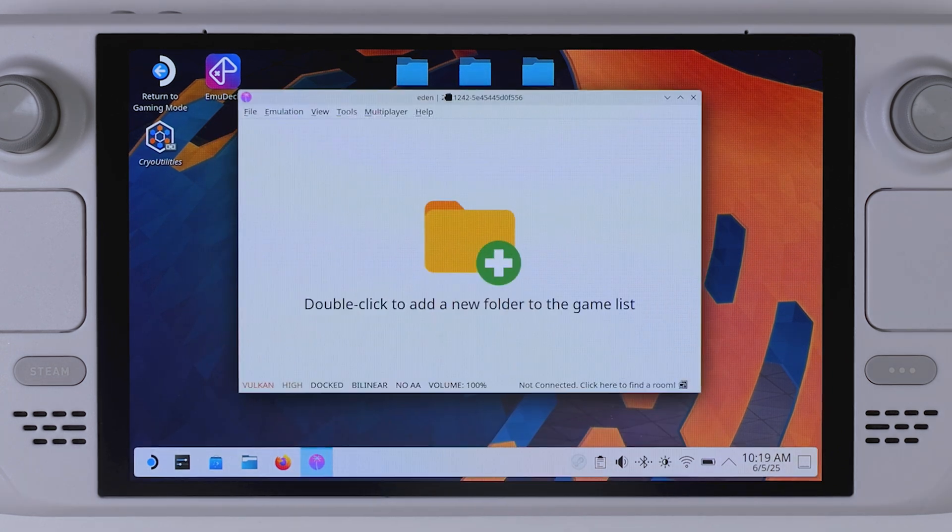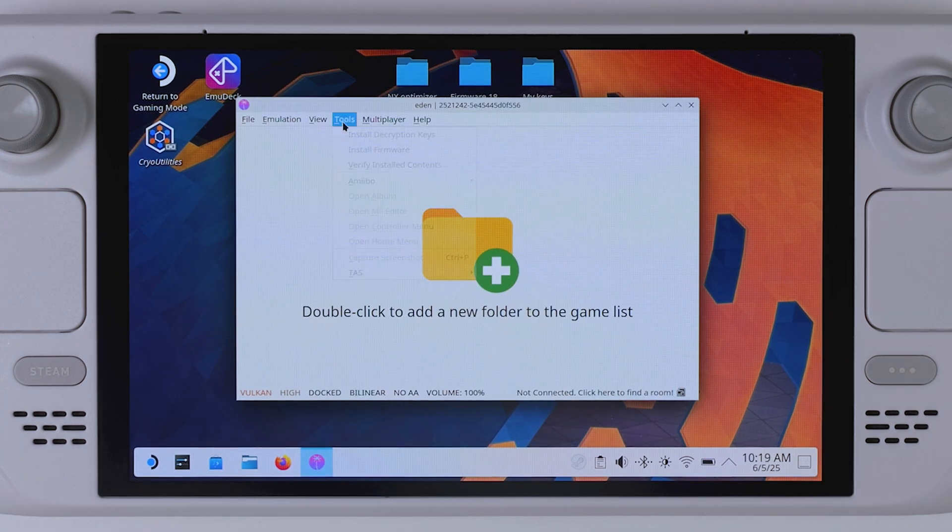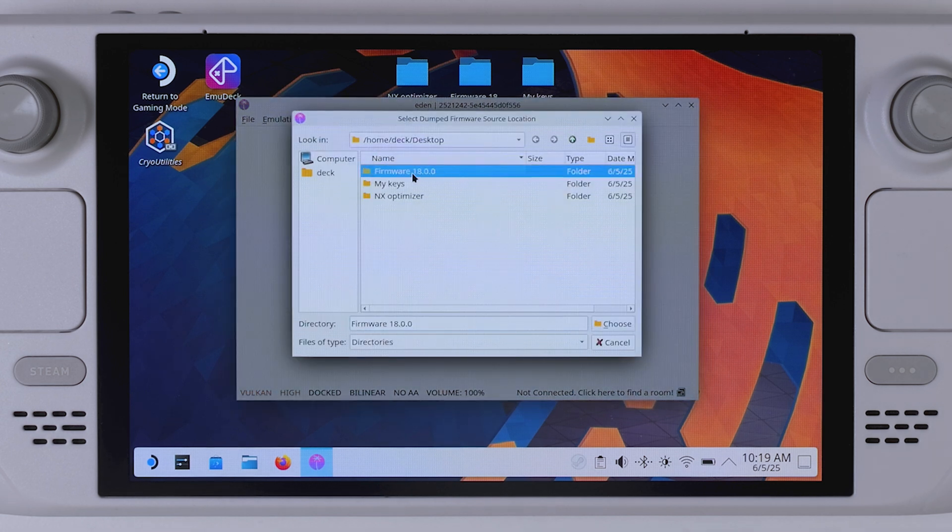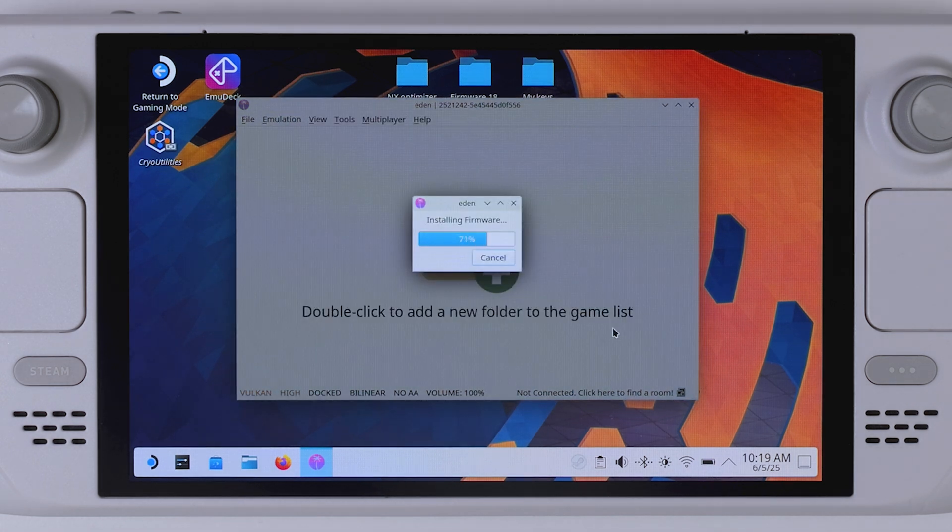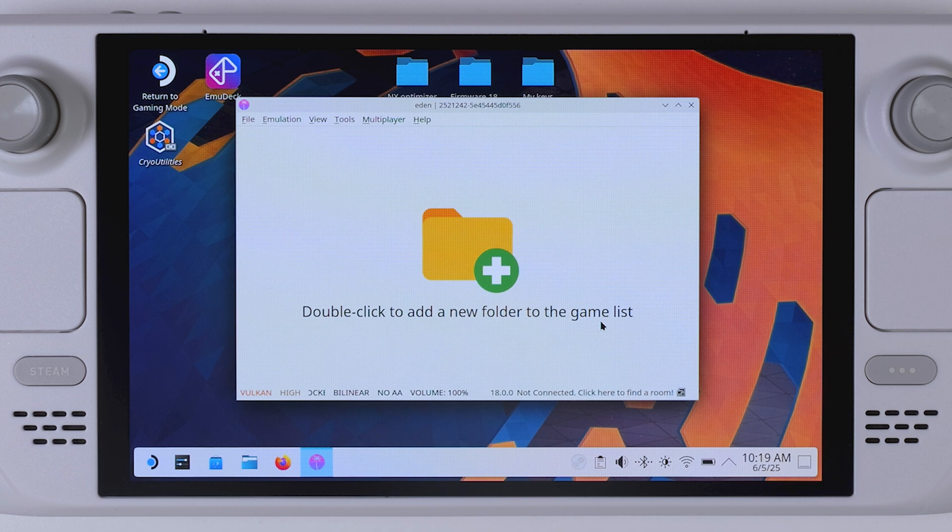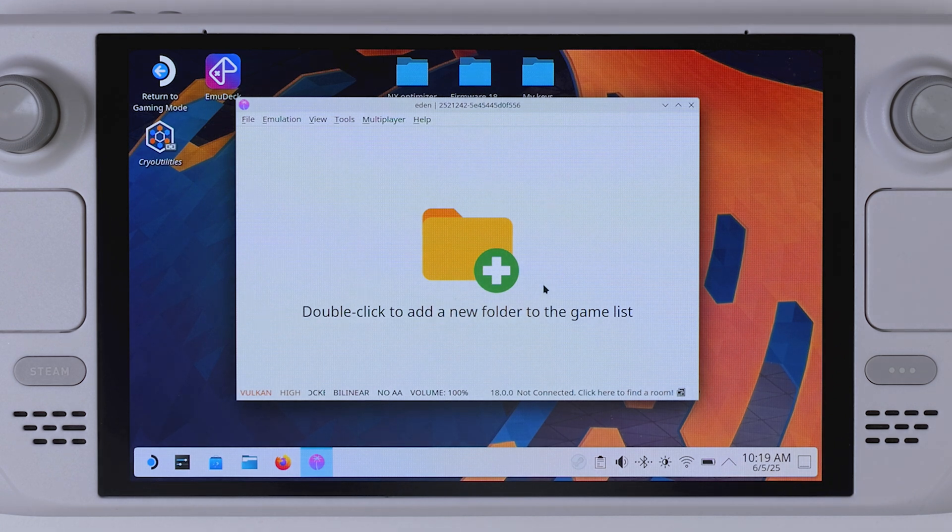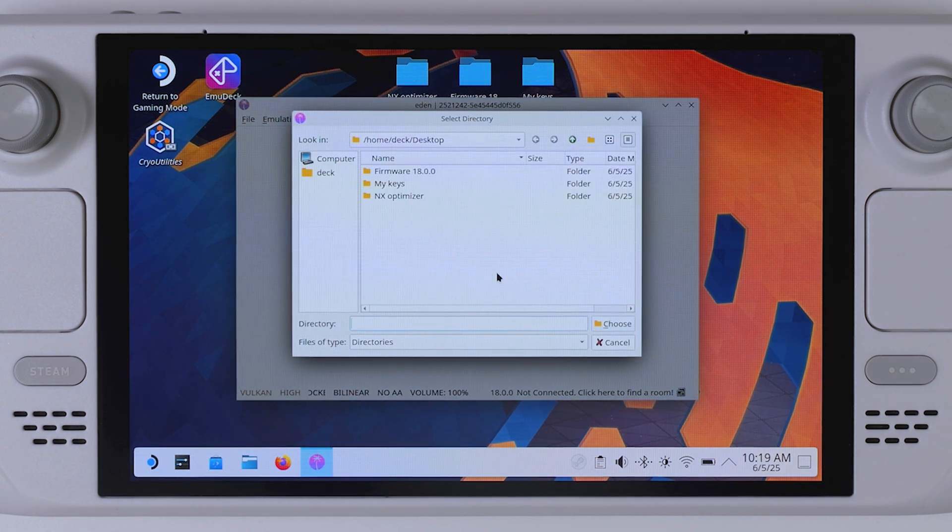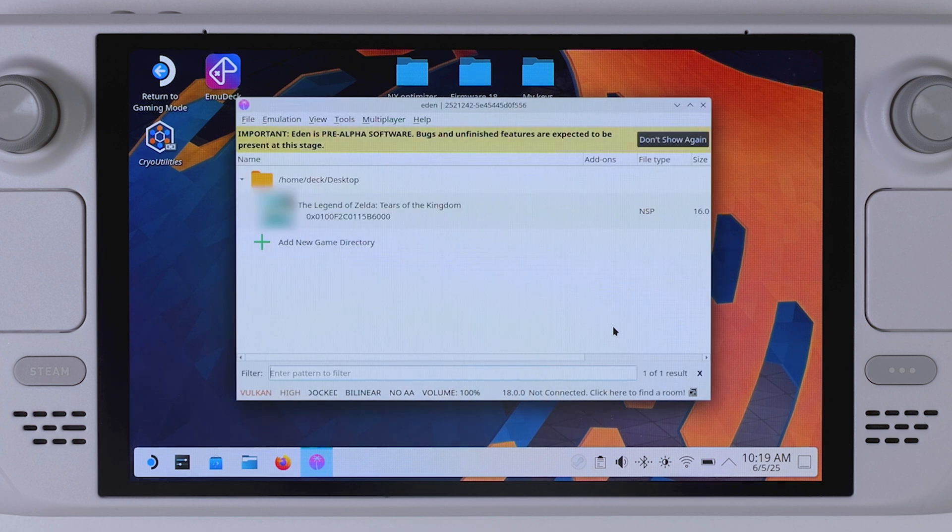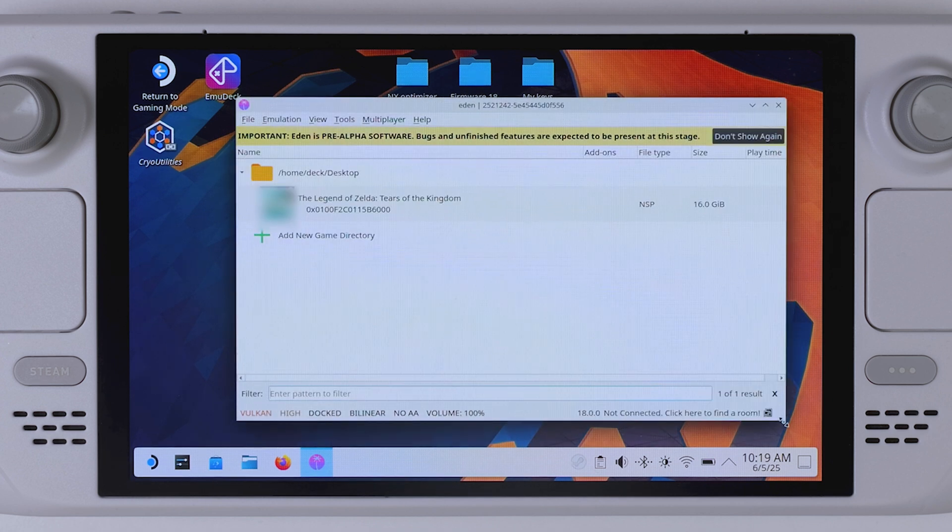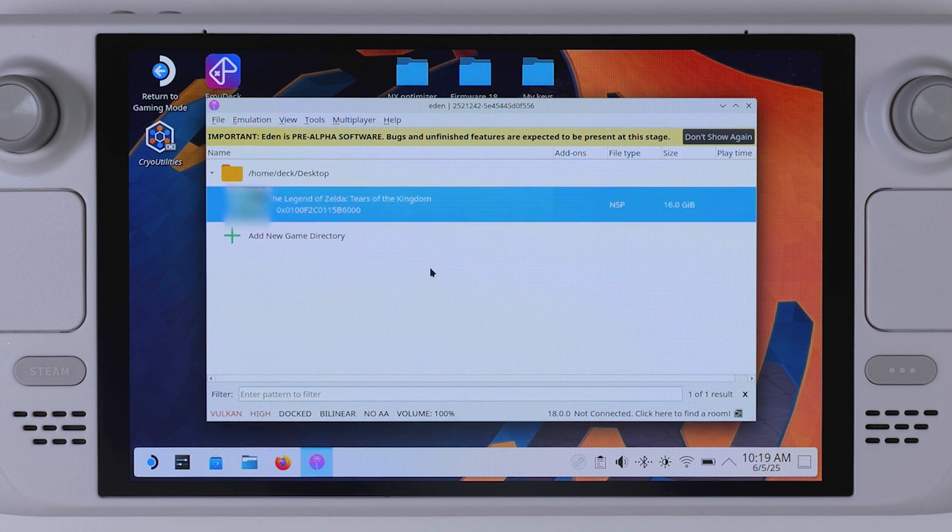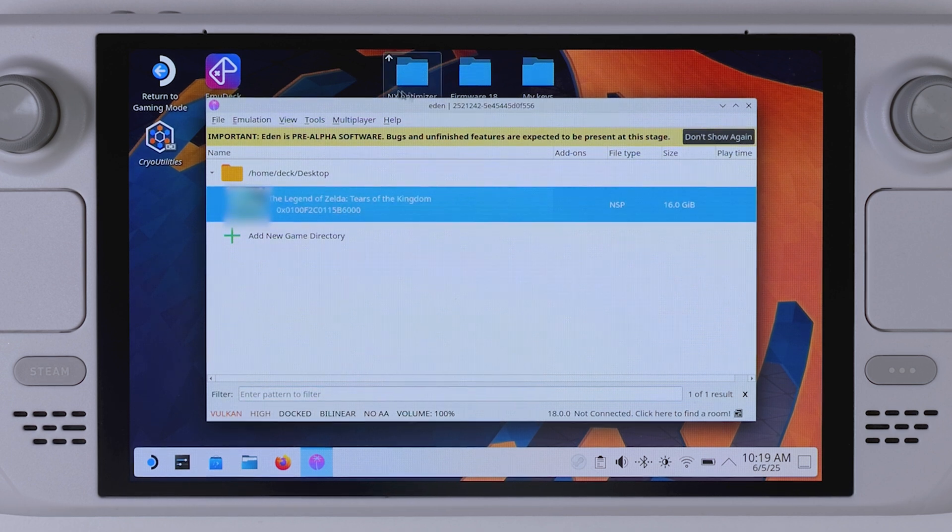And once you have both the firmware and the keys, installing them is pretty straightforward. Just launch Eden and head up to the tools menu at the top. From there you'll find clear options to install both the firmware and keys directly into the emulator. And finally, once everything is installed and set up, go ahead and double click anywhere inside the Eden emulator window. This will let you set the path to your games folder. And once you've pointed out the directory where your Tears of the Kingdom dump is located, it should immediately show up in the game list inside the emulator.